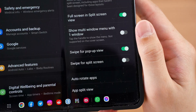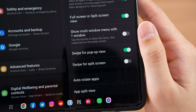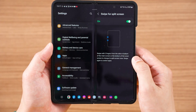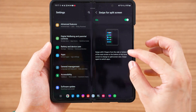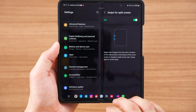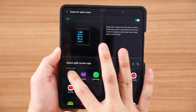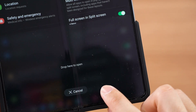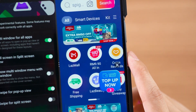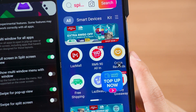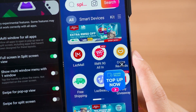Instead, what I use is the swipe for split screen option. You can swipe with two fingers either left to right, right to left, or even from the bottom to top to enter multitasking mode. Or you can tap and hold any app at the bottom of the taskbar and drag it in to enter multitasking view. We'll talk more about the taskbar later in this video.